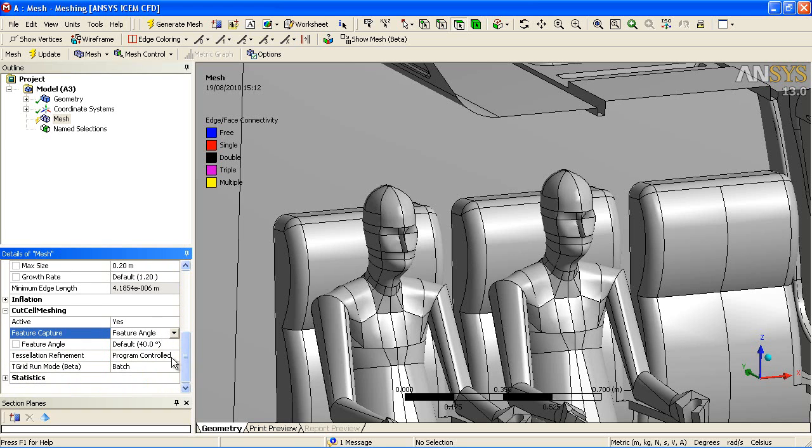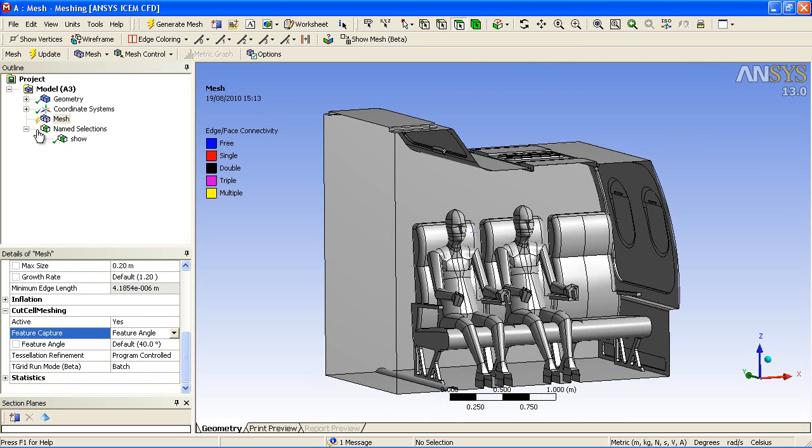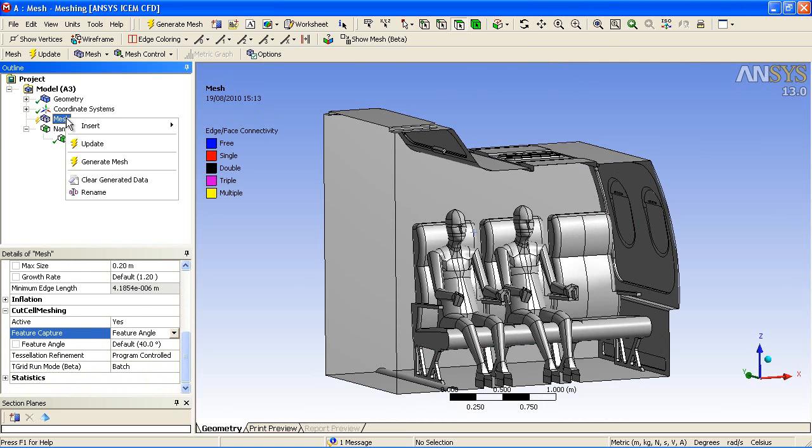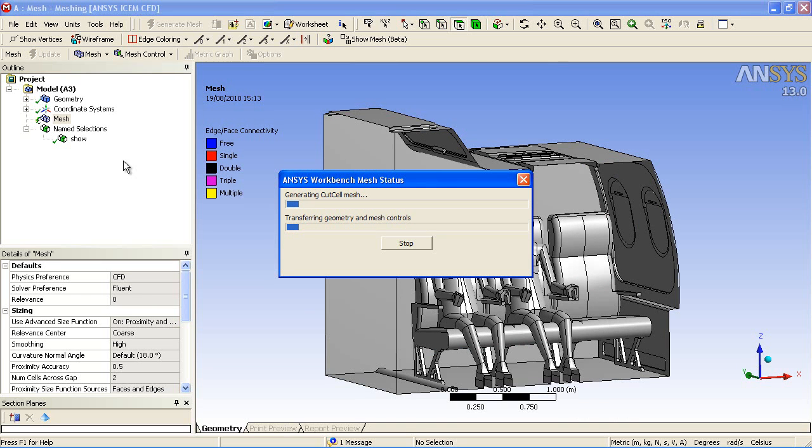We're also going to use the feature angle of 40 degrees. This will ignore lots of small patches and small surfaces within the model. These are the settings that are required, and then we can generate a mesh in a highly automated manner.